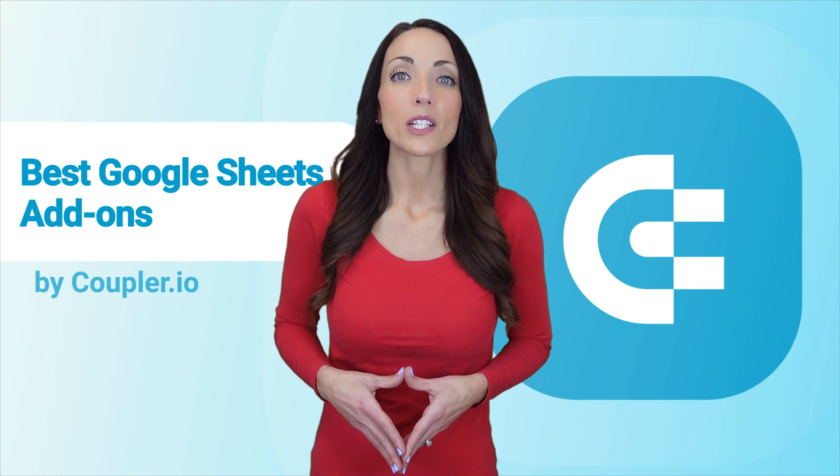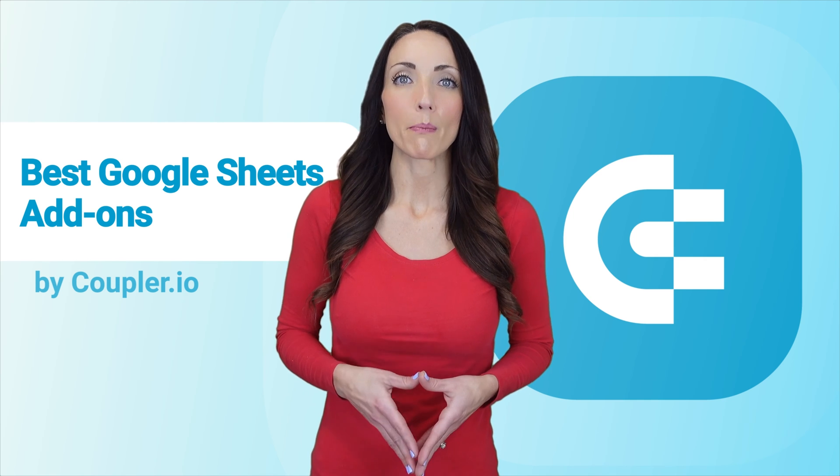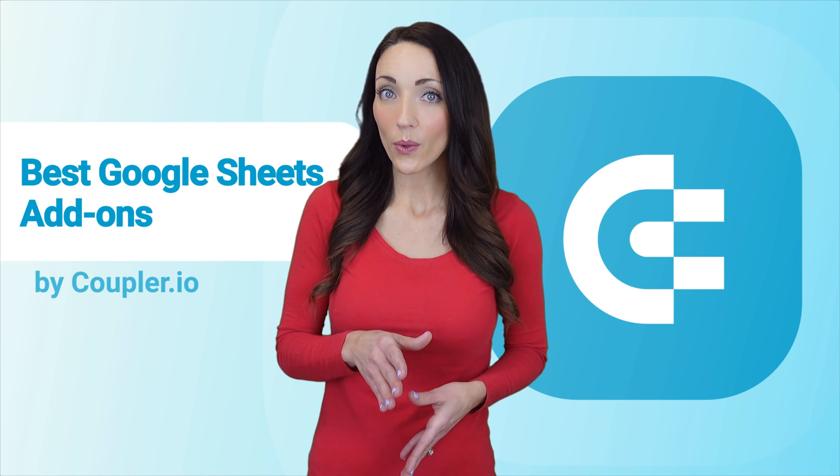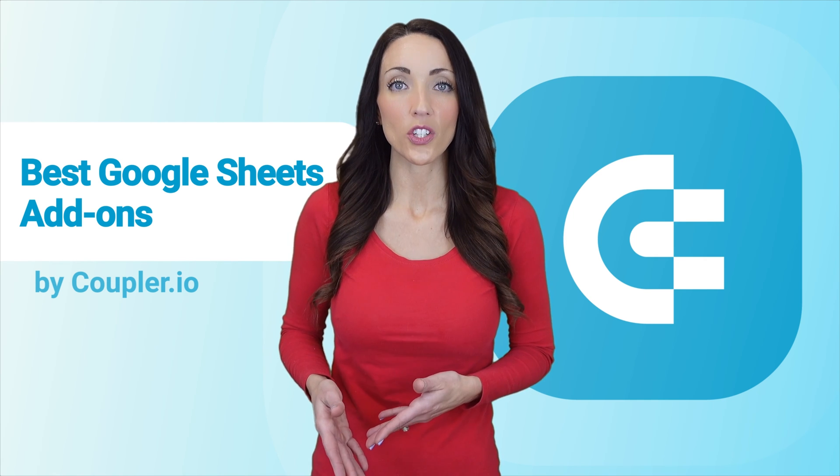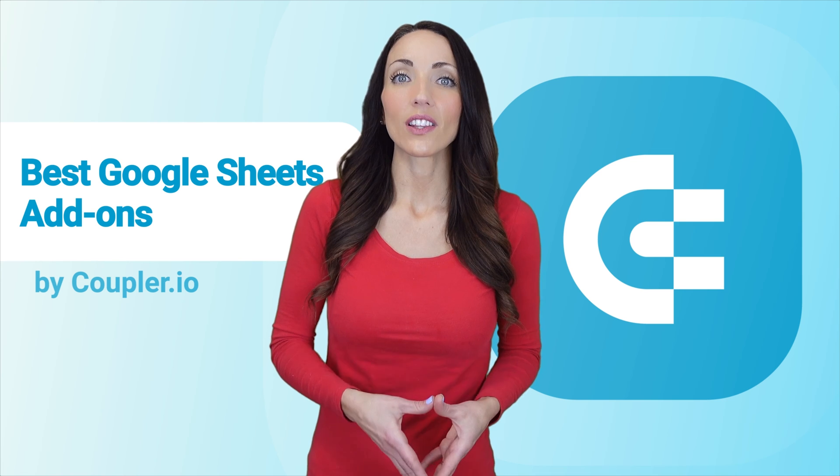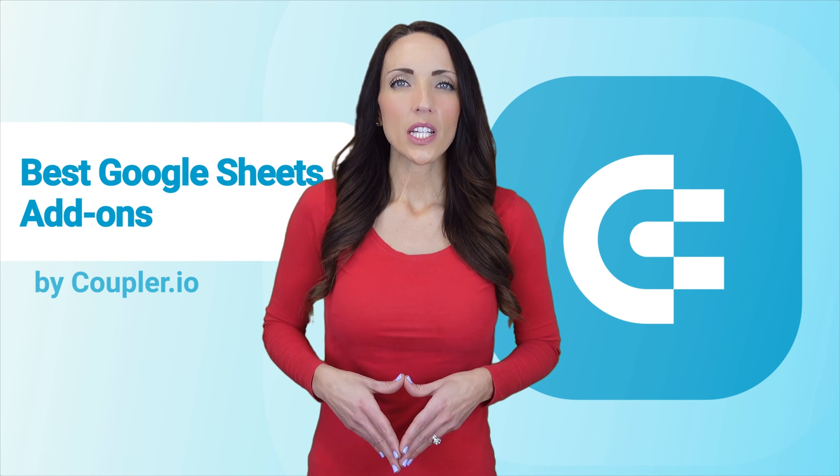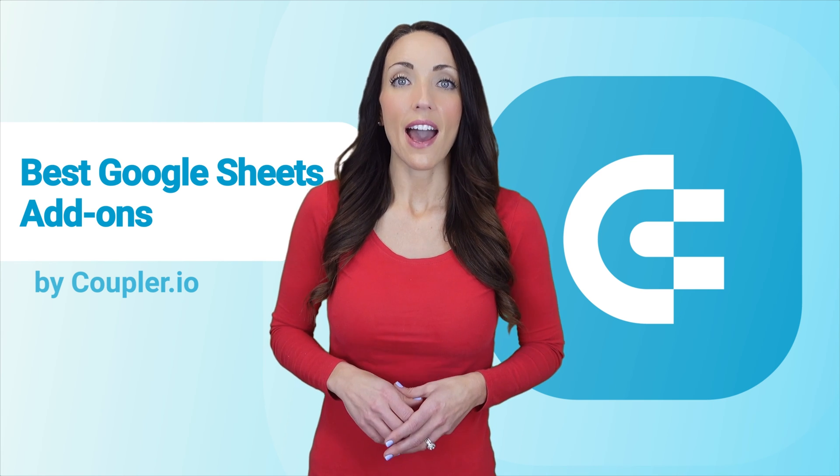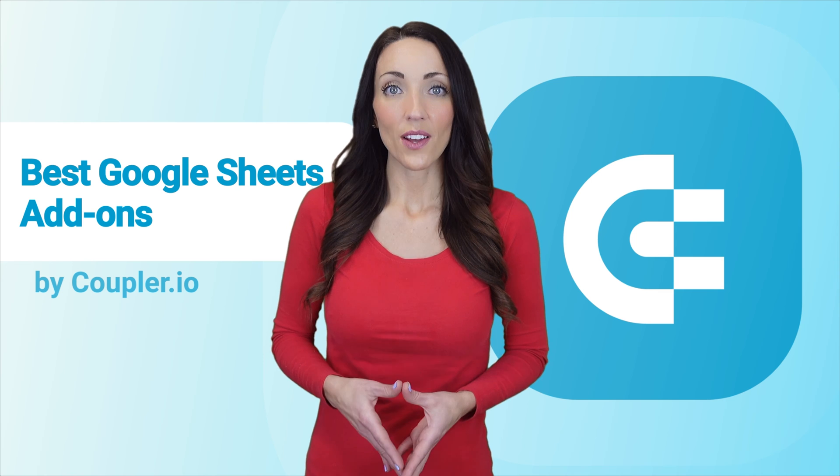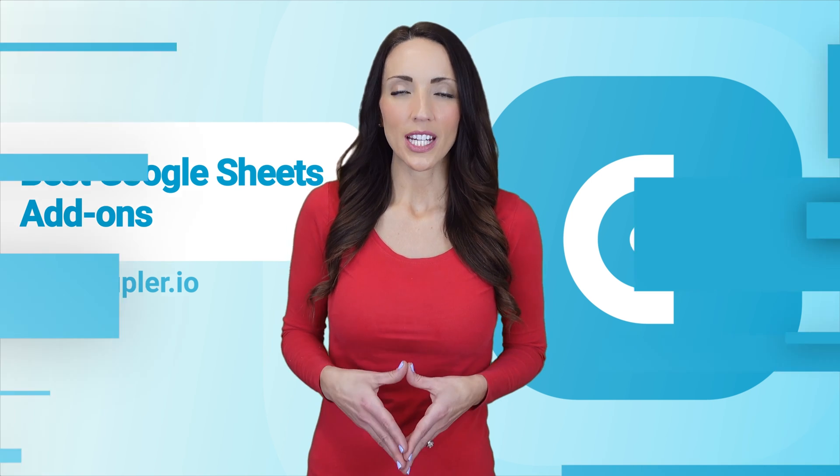Alright, the apps I talked about so far were mostly meant for marketers, although they can be used by other professionals with a lot of success. Now I want to talk about the best Google Sheets add-ons for sales. First, Hunter for Sheets.